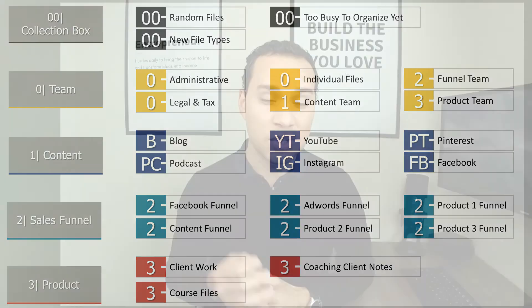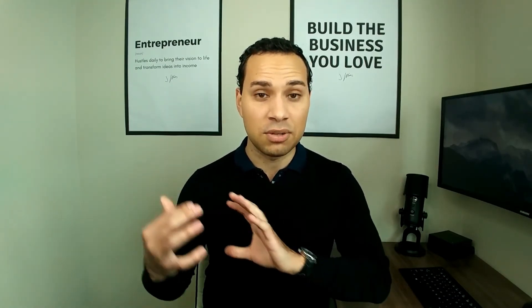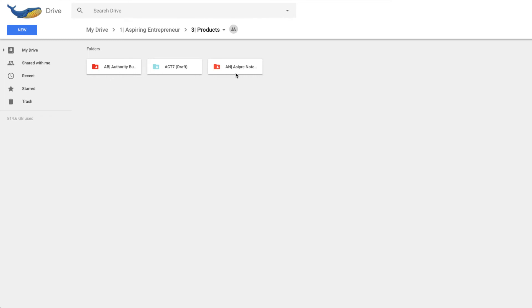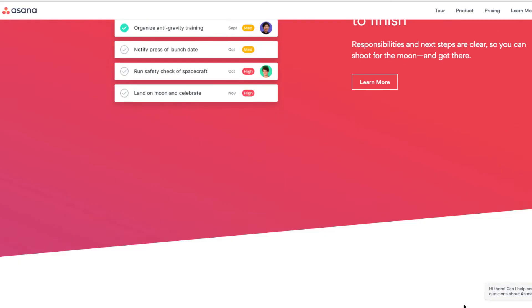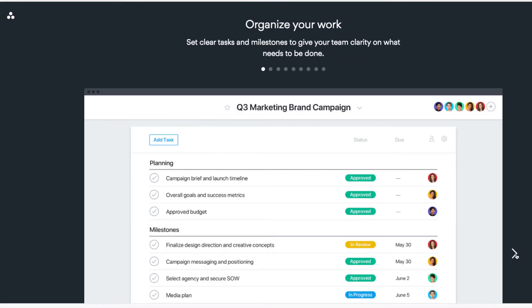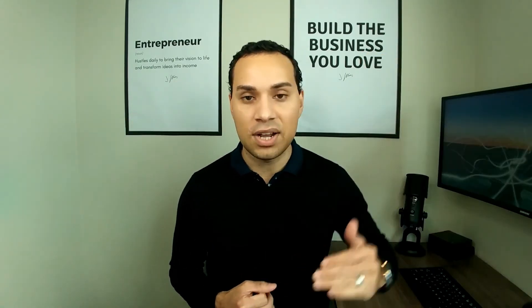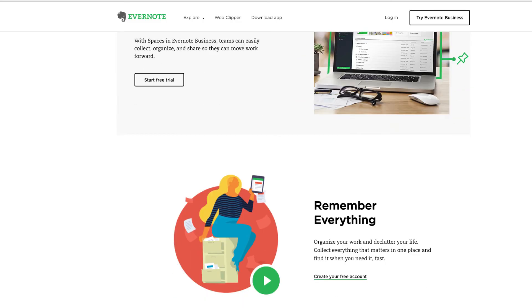I want to quickly go over the tools we use to support this business system, because you definitely want tools that support your business system — not build your business system around the tools. The number one tool is Google Drive. You could use Box or Dropbox, but I like Google Drive because for five dollars a month, you also get Google Calendar, Google Sheets, Docs, and your own business email address. That business email helps with the second tool I recommend, which is Asana. When you sign up to Asana with a business email address, you have the upgraded ability to use teams — a team for teams, a team for content, a team for sales funnel, and a team for product. This keeps those quadrants consistent across your Google Drive and Asana. And finally, they're also consistent in Evernote, which is the last productivity tool I definitely recommend.